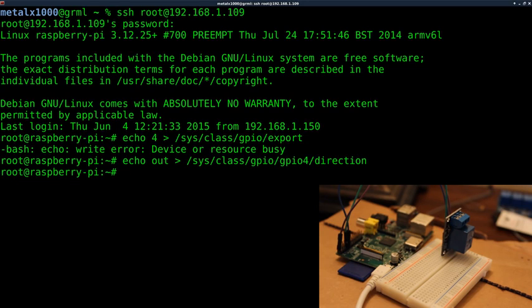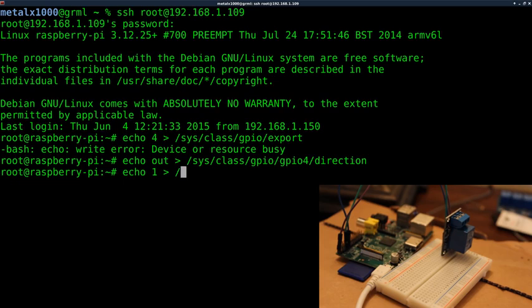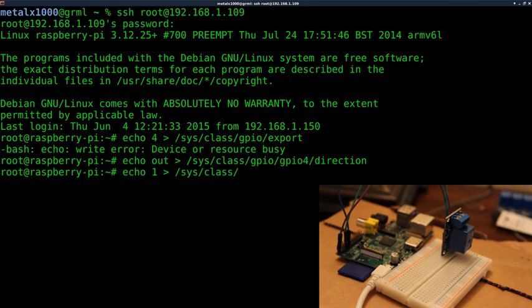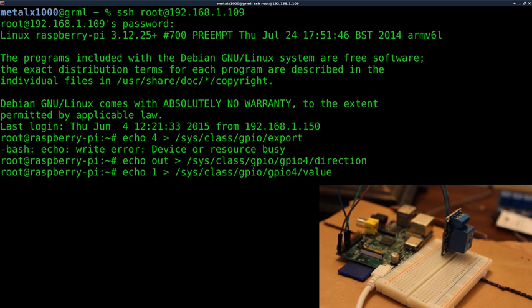Okay. So, now I can echo one to turn the relay on or off. When I say on or off, it depends on which way it's connected. But to switch it one way, I can go one into sys class GPIO GPIO four and then set its value to one and you heard it click there.